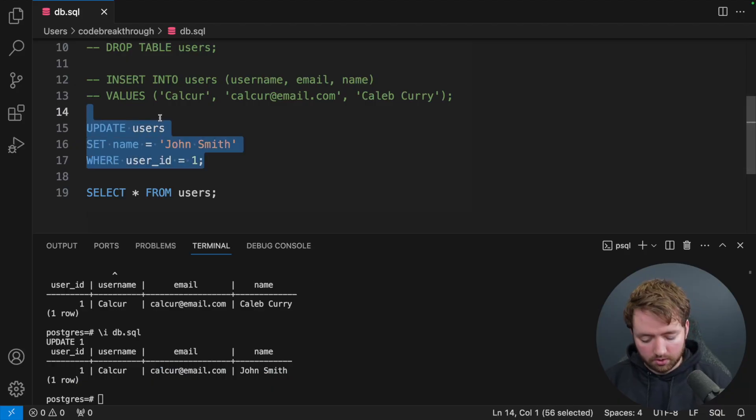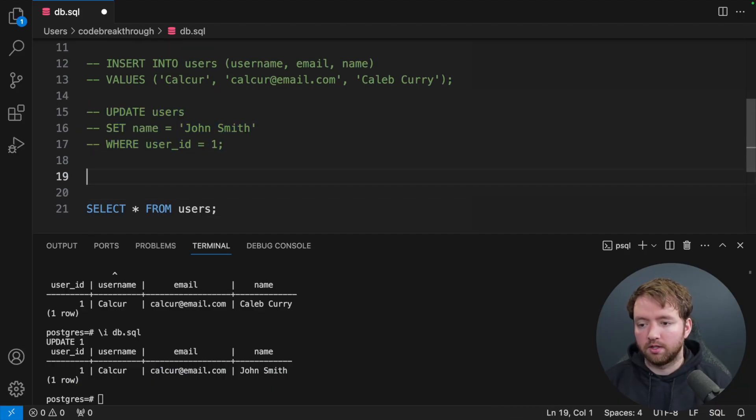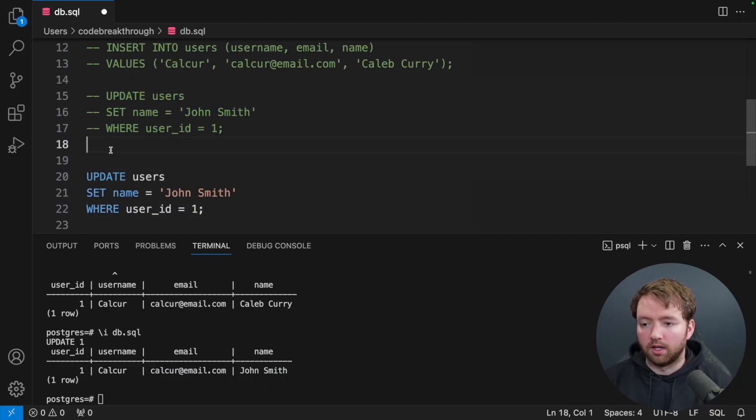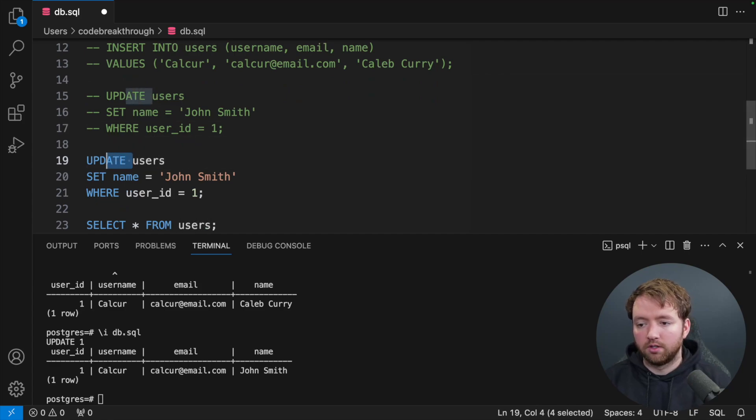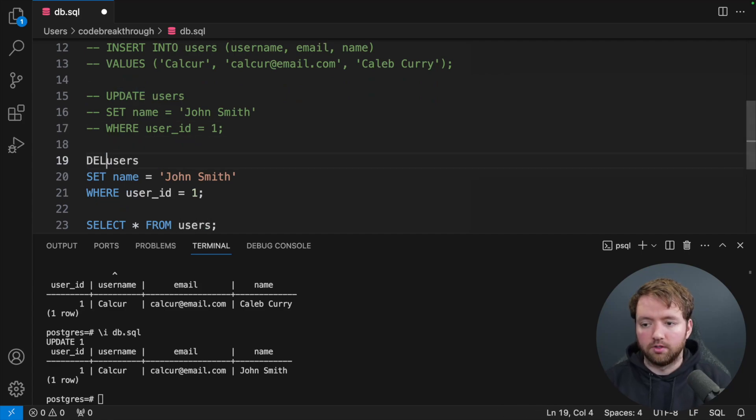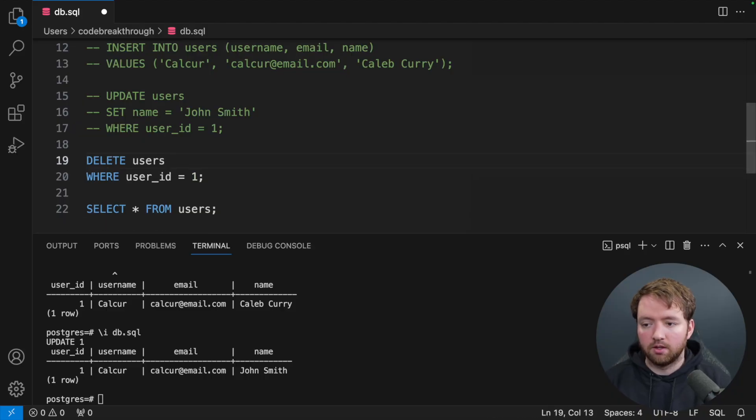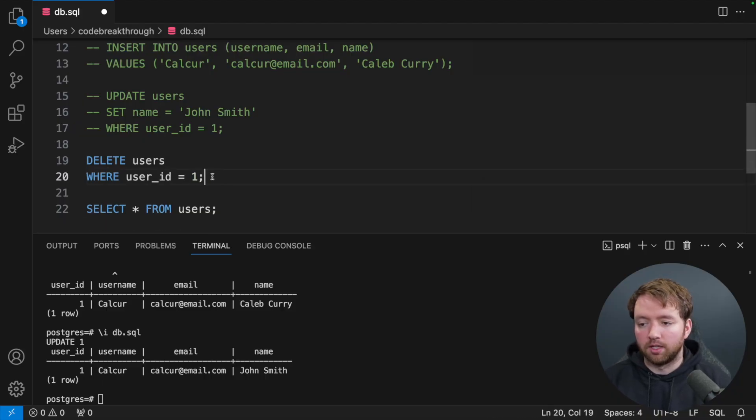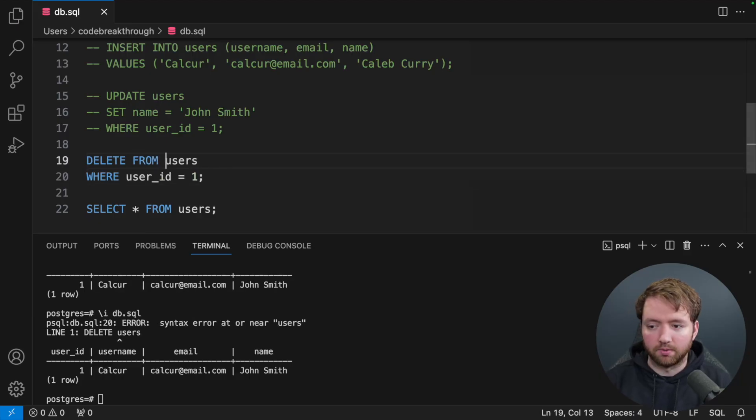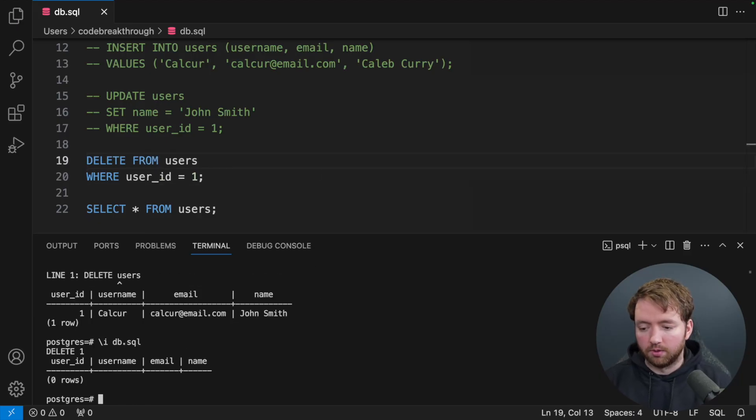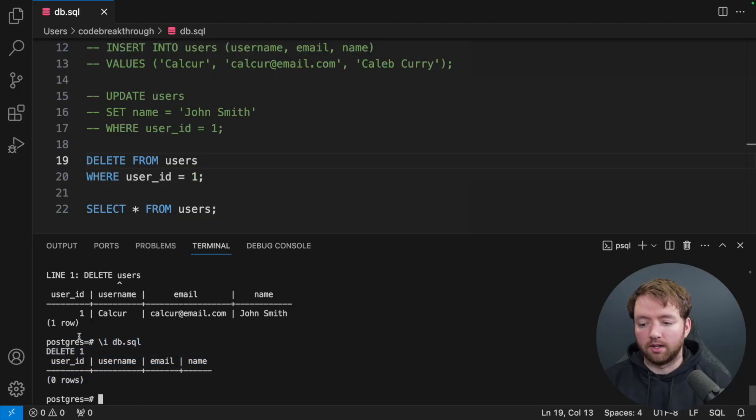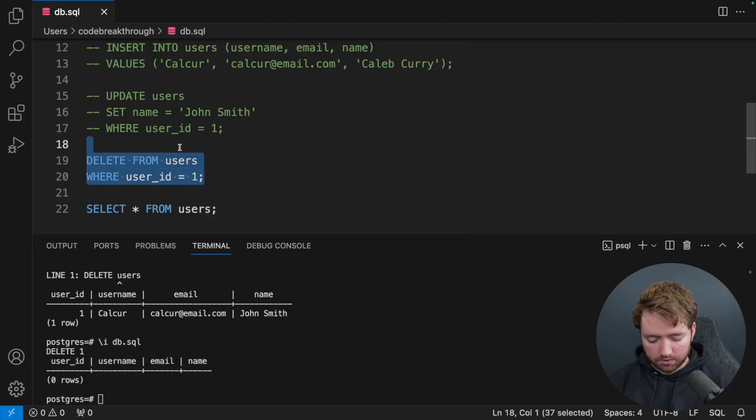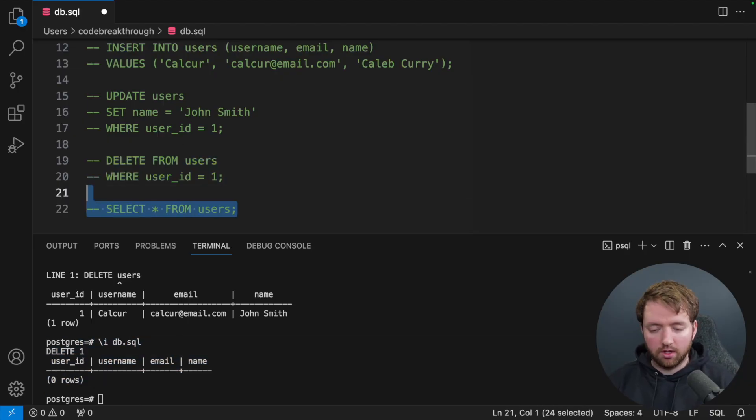DELETE is going to look pretty similar. So I'm going to copy this. And it's going to look like this. DELETE FROM users. Remove the SET and then just have the WHERE. And that'll say which rows you want to delete. And one other thing is we need the FROM keyword. And we run. And you can see it deleted that data. So that is the basics of data manipulation language.